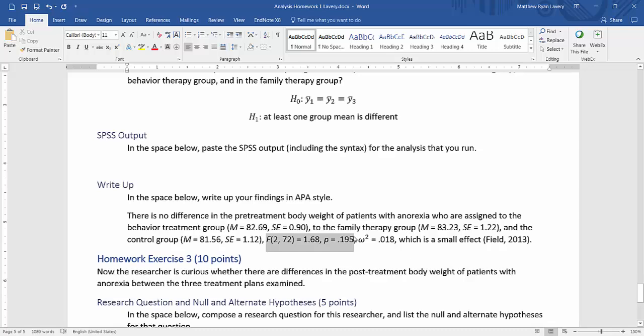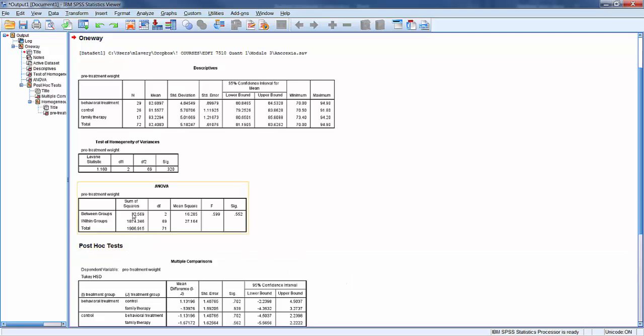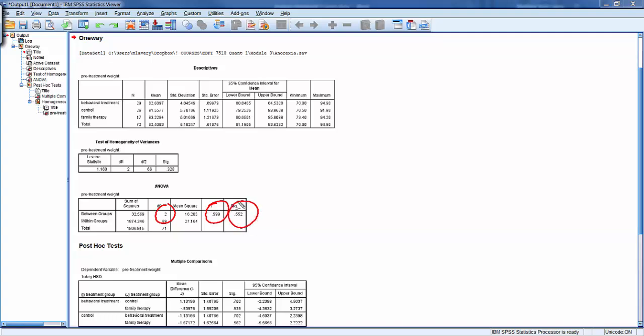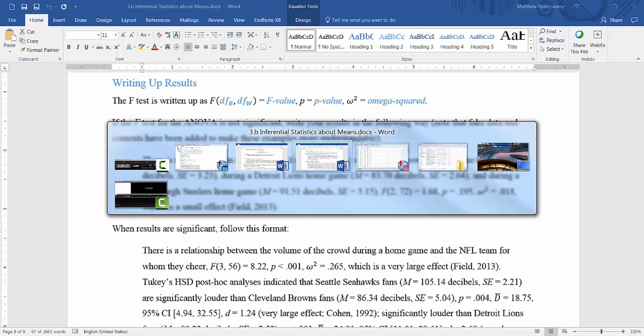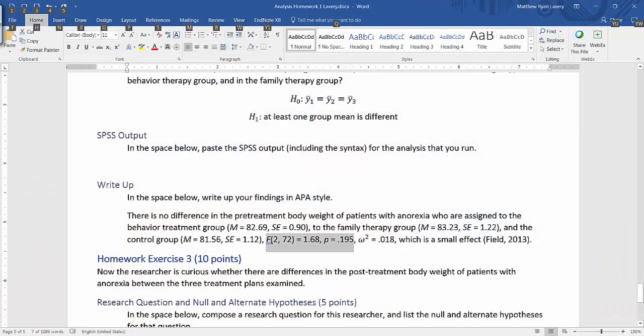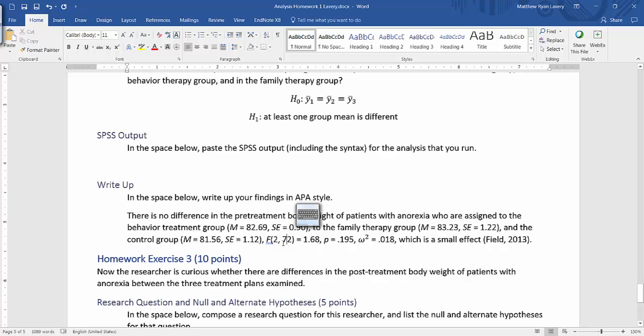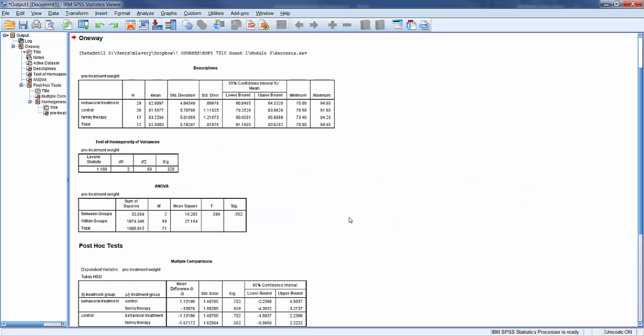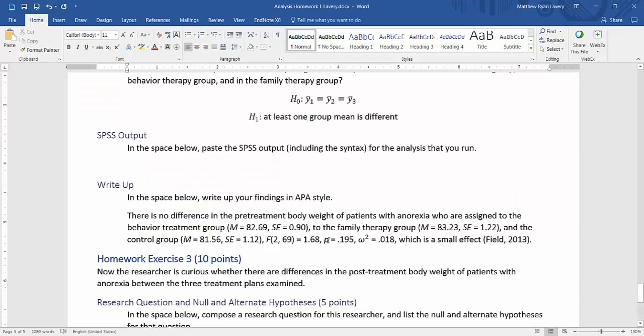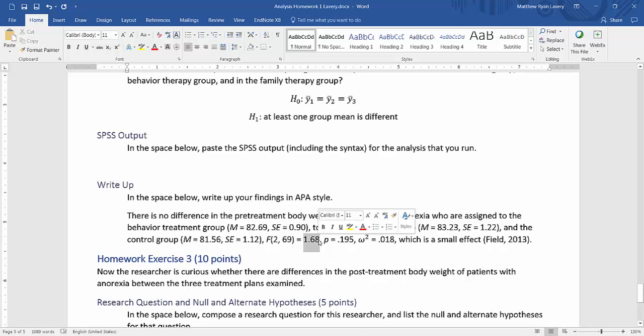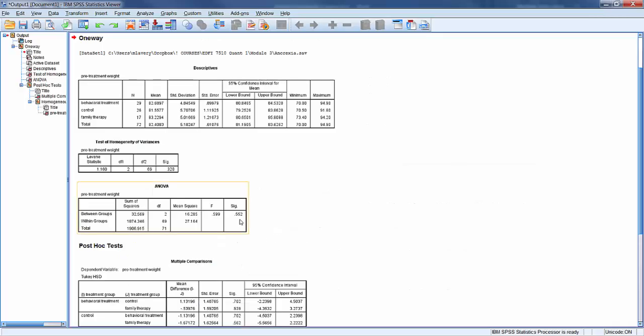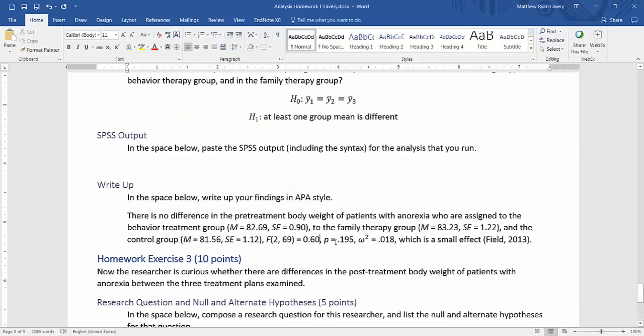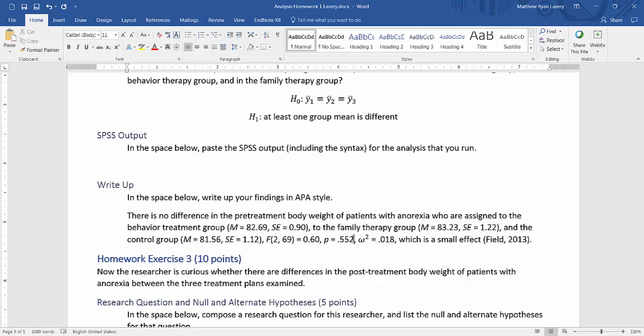Now, I need to put in the findings of the F-test itself from the ANOVA table. When I look at the ANOVA table, my degrees of freedom, I'm going to use between and within here for my degree of freedom. I need to put the F-value and the significance there. My degrees of freedom are 2, 69. F-value is .60. The P-value is .552.